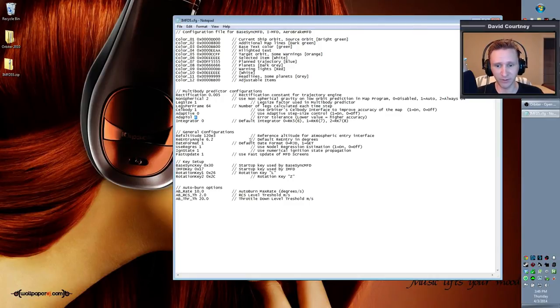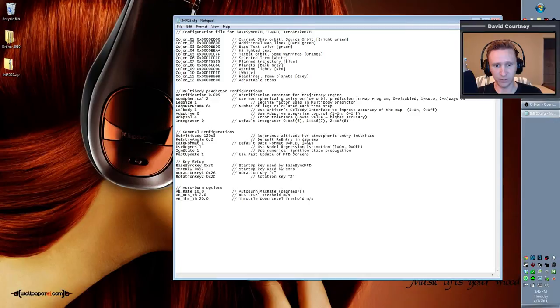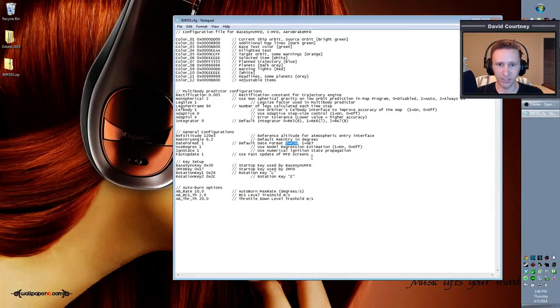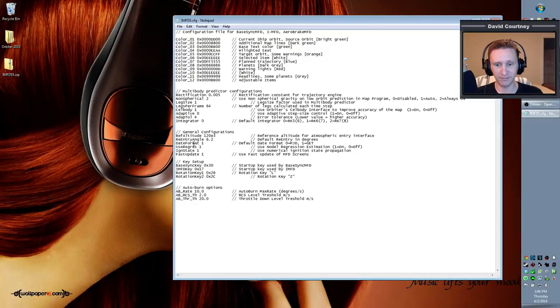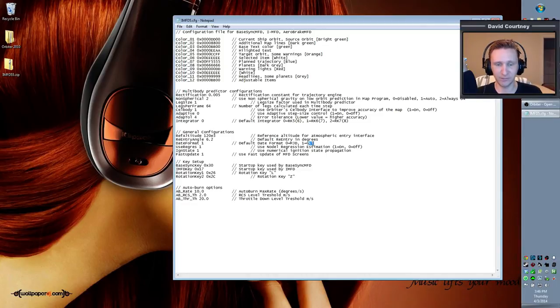Now the last variable that we want to change is the date format. And we want to actually, yeah, the date format down here, it defaults to the GET value. And in Orbiter, TransX uses MJD. Orbiter itself uses MJD. So it's kind of confusing to have the date format in IMFD show up as GET when everything else is using MJD.